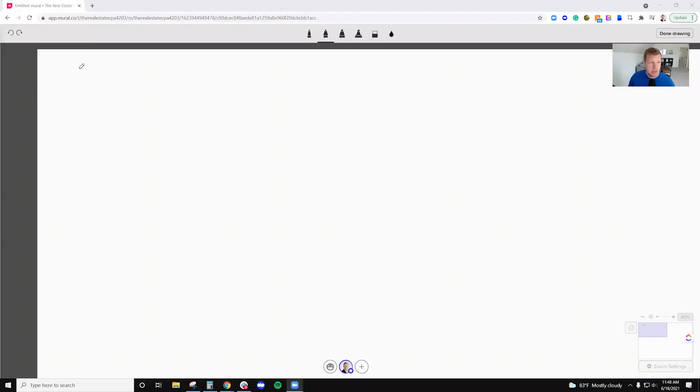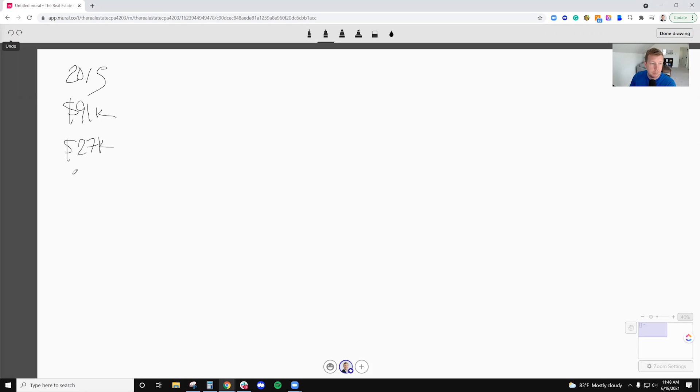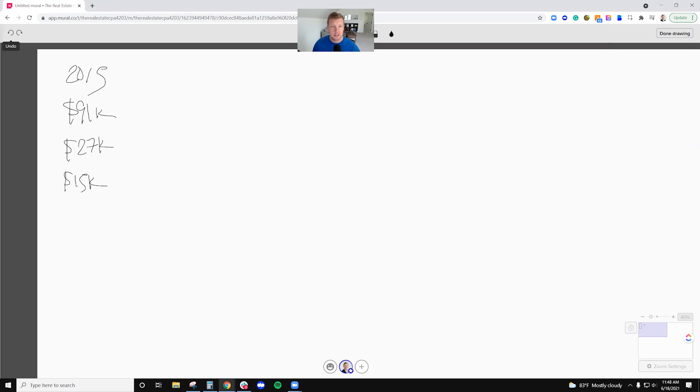Now my rental - I'm going to share my screen here - I applied the real life example of my rental. I bought this rental back in 2015 and I paid $91,000 for it. I put about $27,000 down, and then I put another $15,000 or so into it over the course of five years. That was the roof, the HVAC units, some different repairs and maintenance.